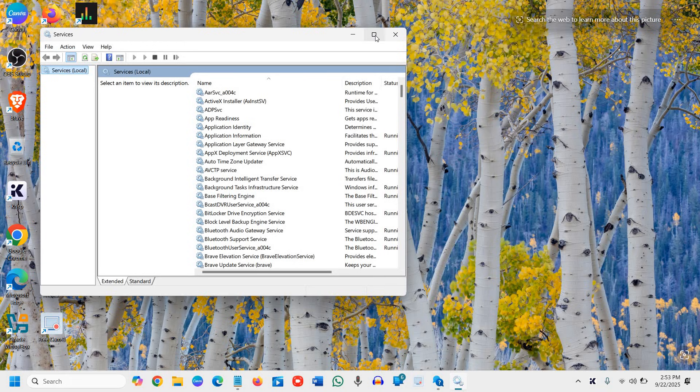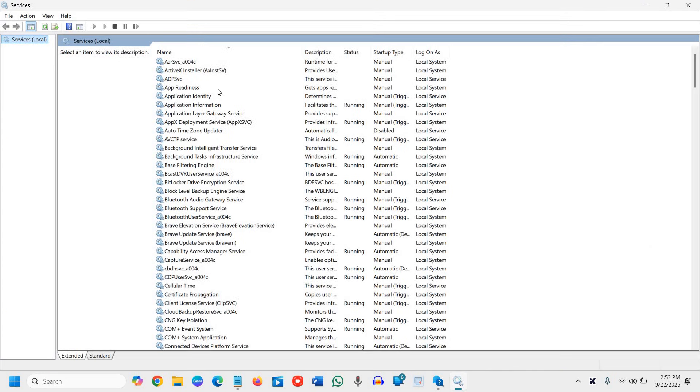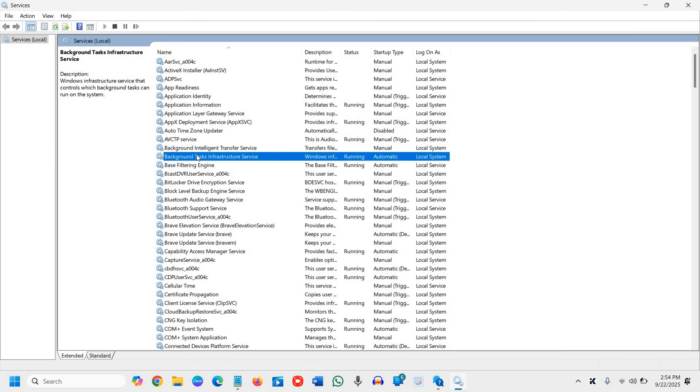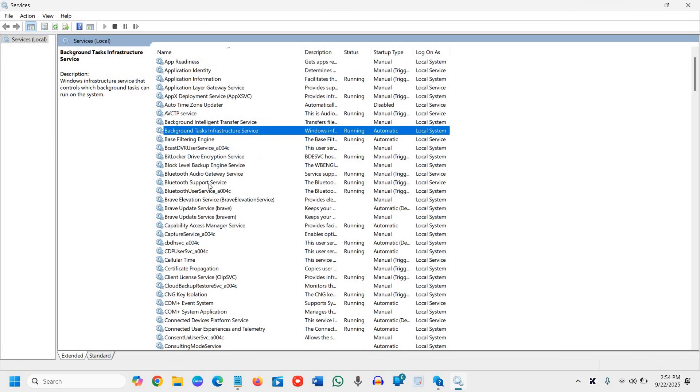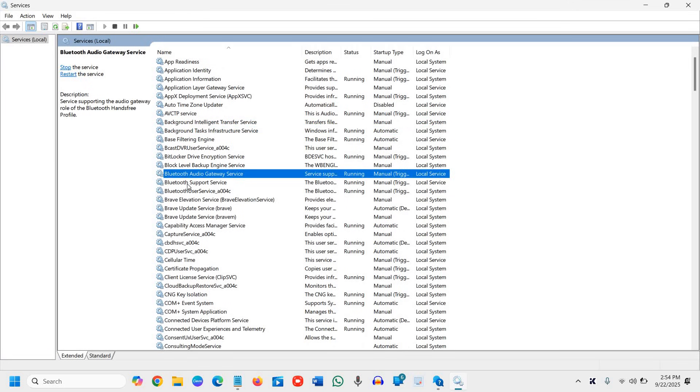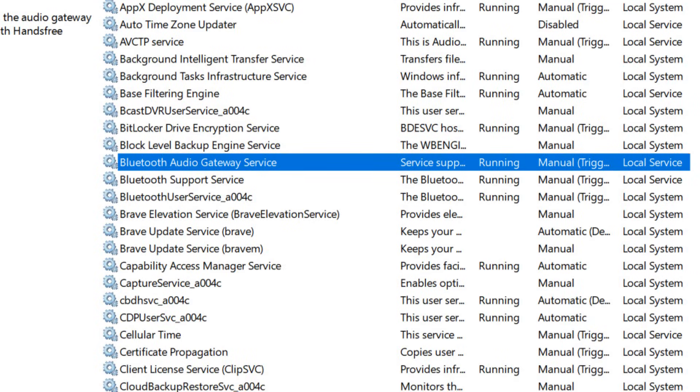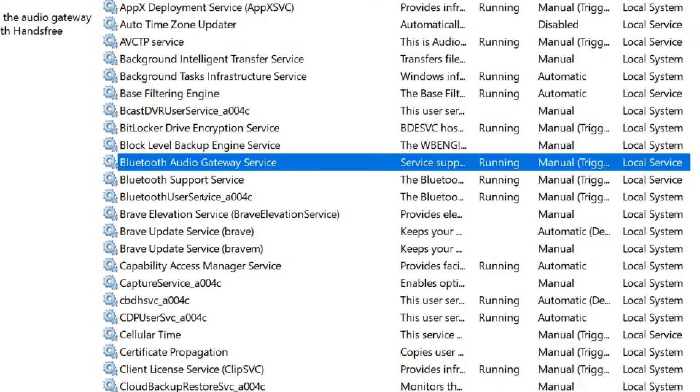And we will maximize it first. And here we will scroll down. We will look for all the services related to Bluetooth. So I can see the Bluetooth audio gateway, Bluetooth support service, Bluetooth user service. So these are the three services.